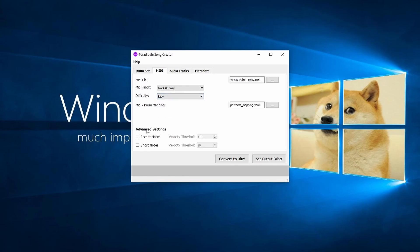At the bottom of the screen, there are advanced settings for accent and ghost notes. We will go into further detail on these settings in a future video, so for now keep them unchecked, unless the creator of the MIDI track has information on it.